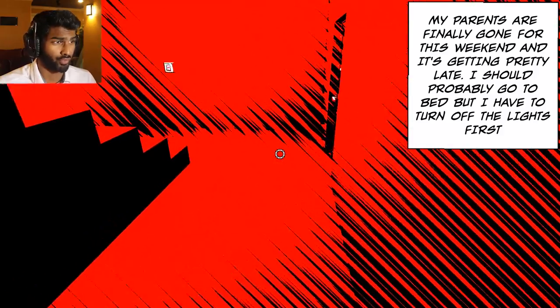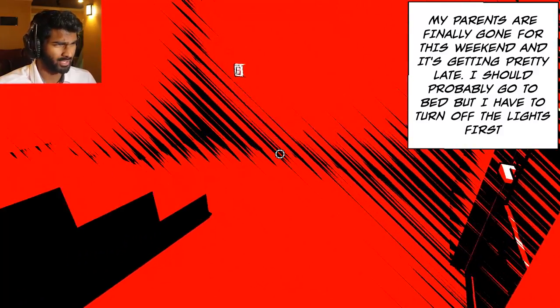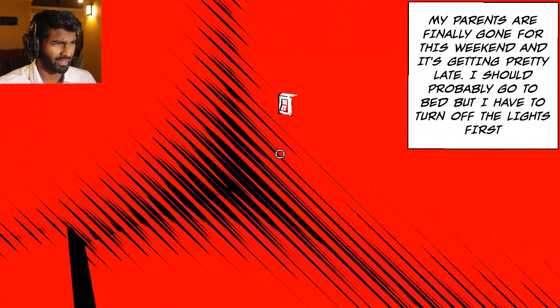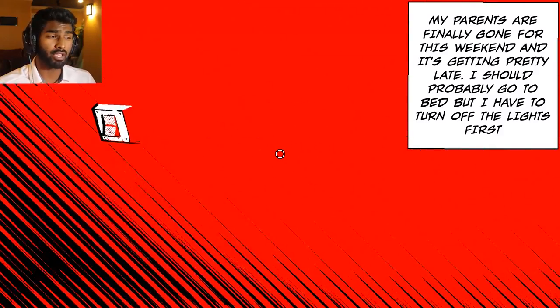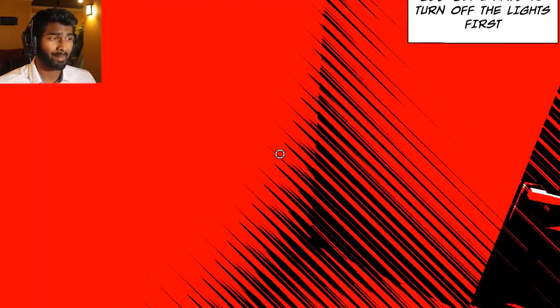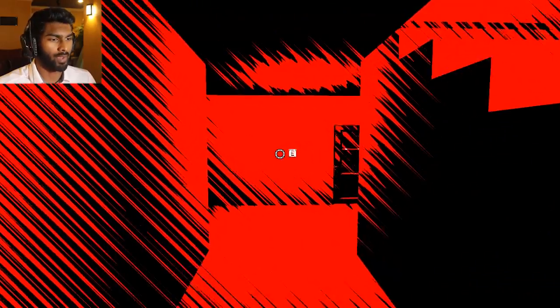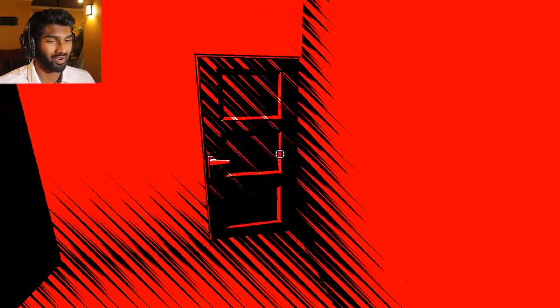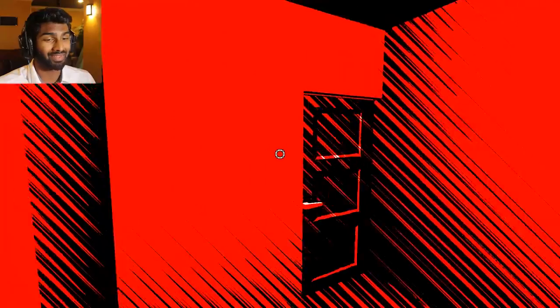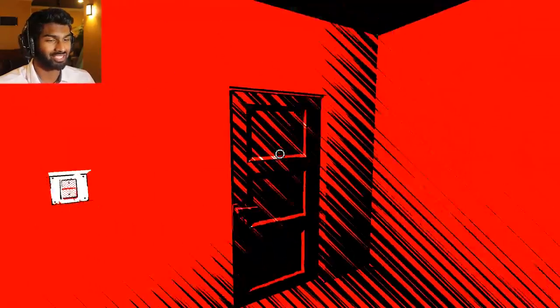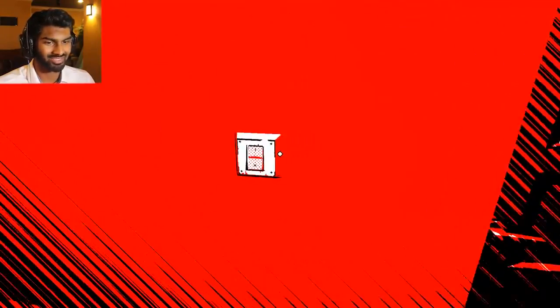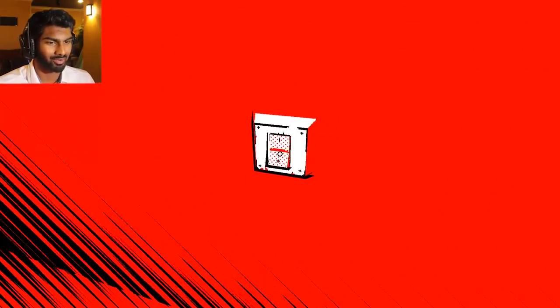My parents are finally gone for the weekend and it's getting pretty late. I should probably go to bed, but I have to turn off the lights first. This sounds very similar to Light Switch so far, but I have a feeling that turning off the lights... this is so weird to look at, but I really like the style. All right, we'll start with this one.